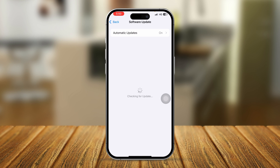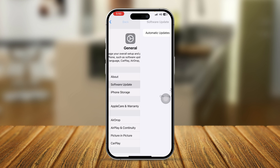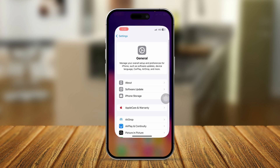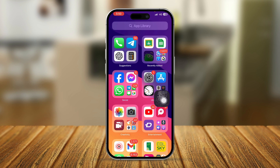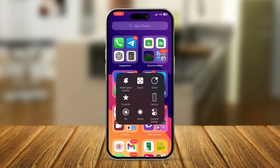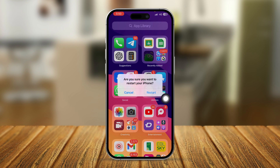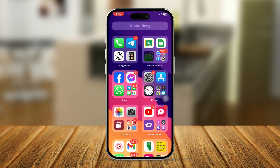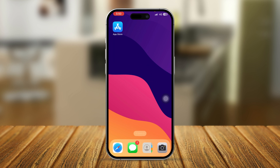The next thing you can do is simply restart your iPhone. It's a simple step but very useful — after restarting your iPhone, you may find that the missing application returns.